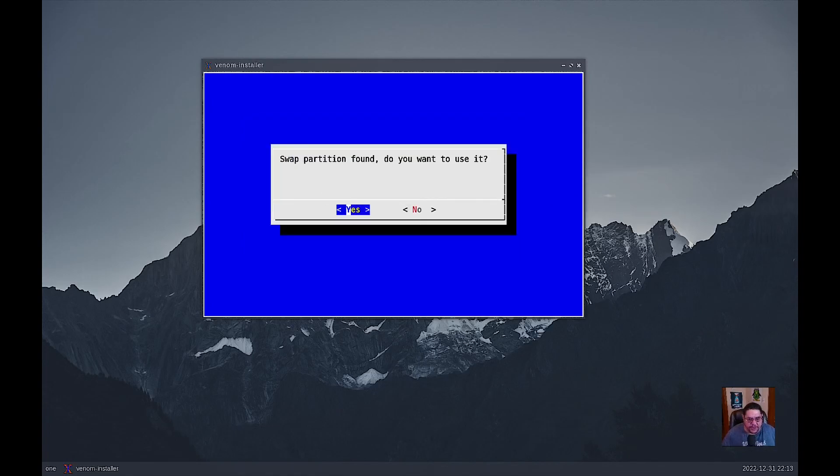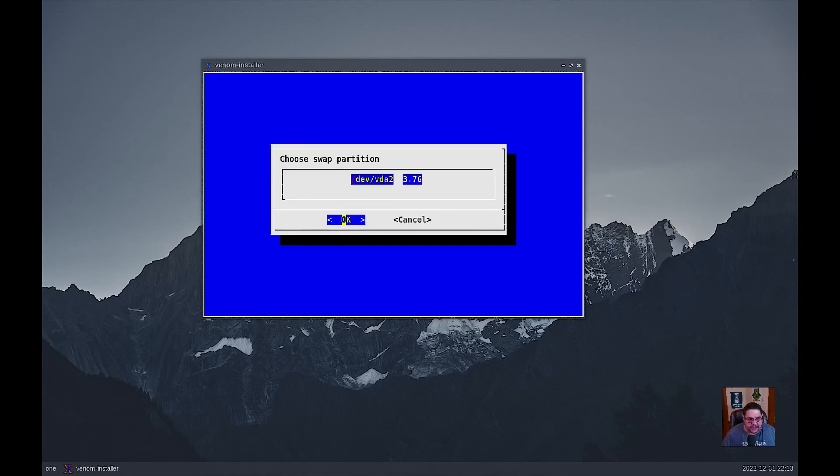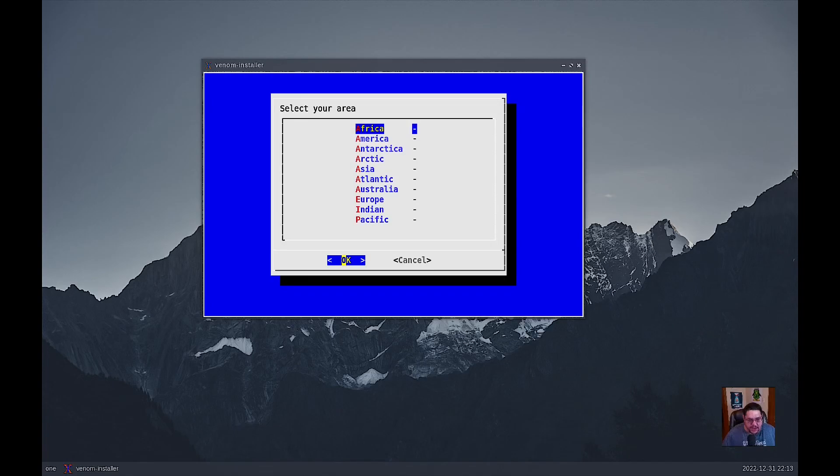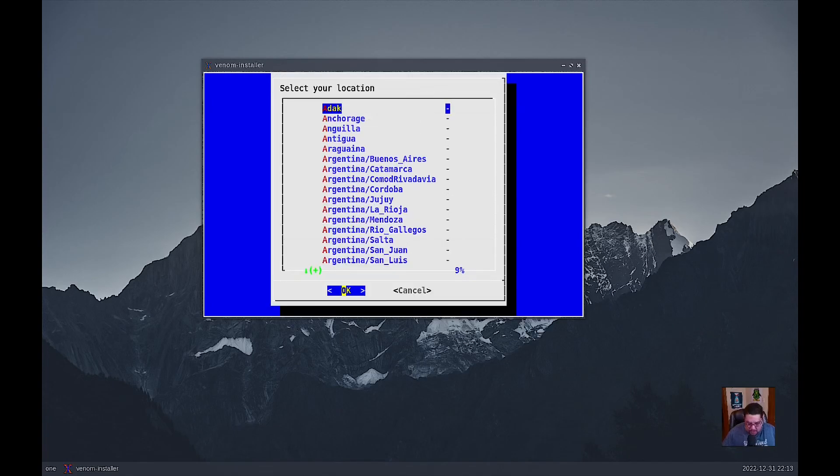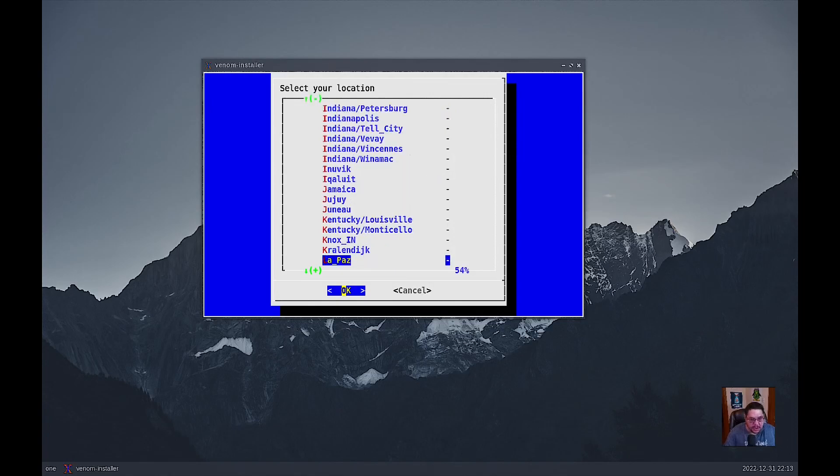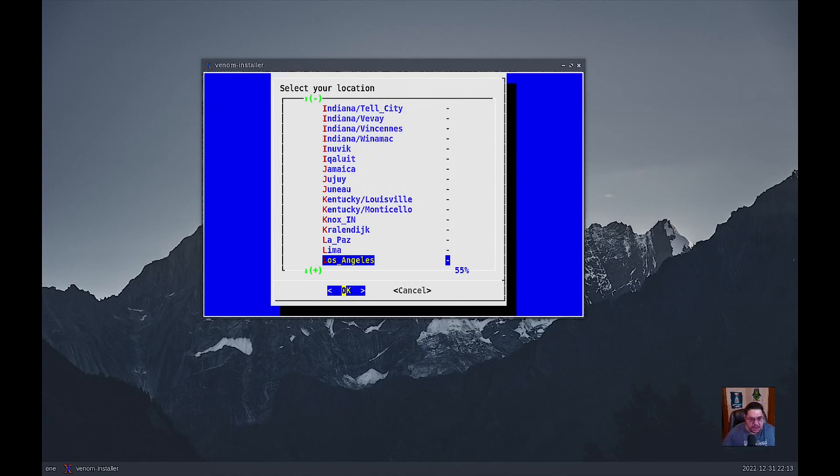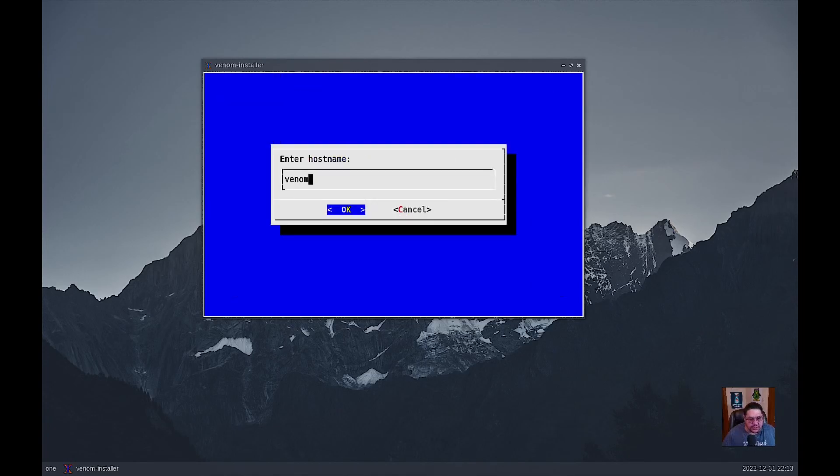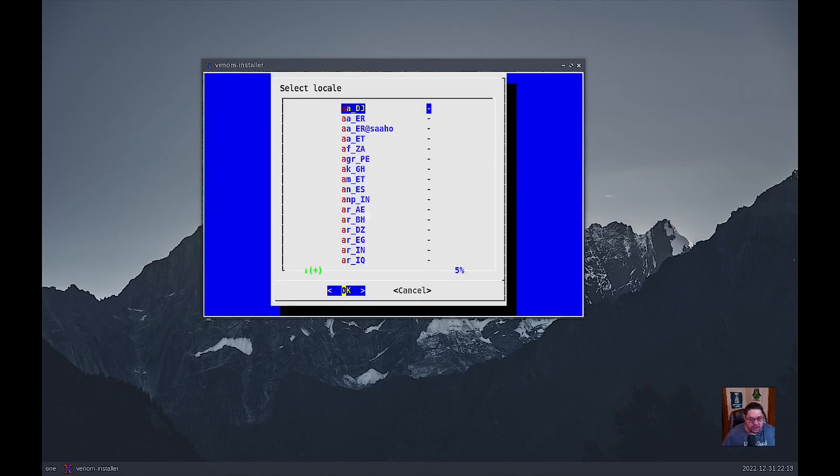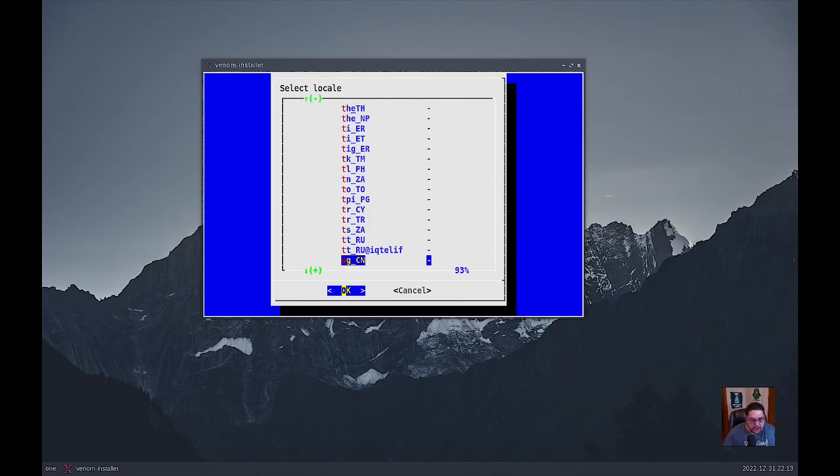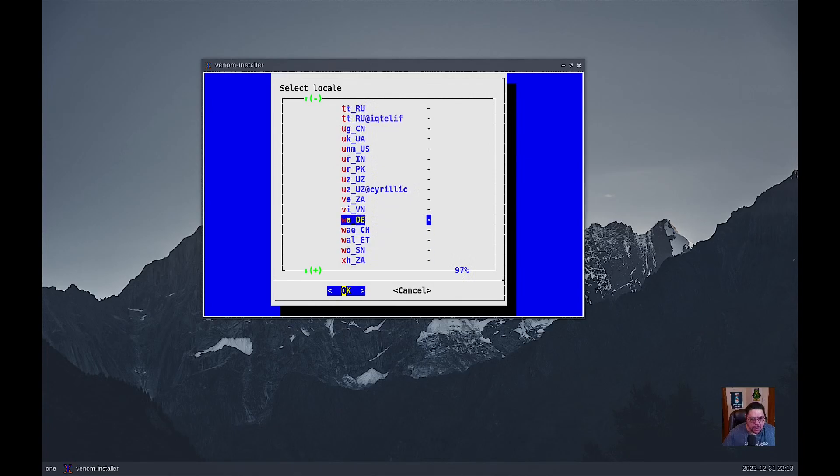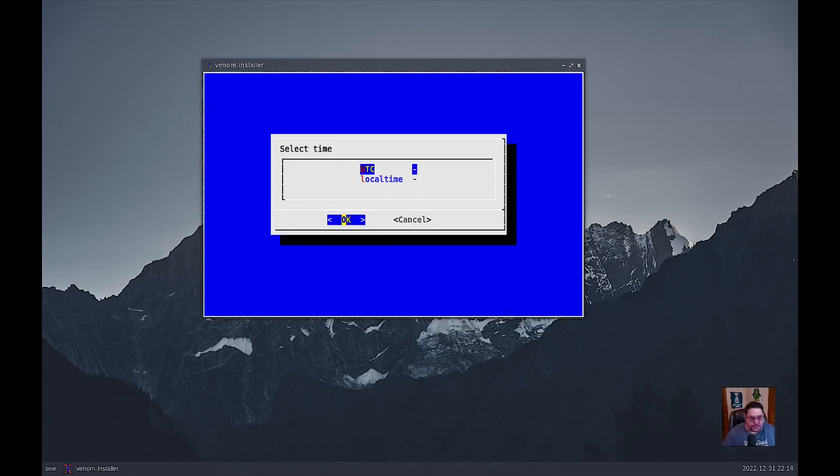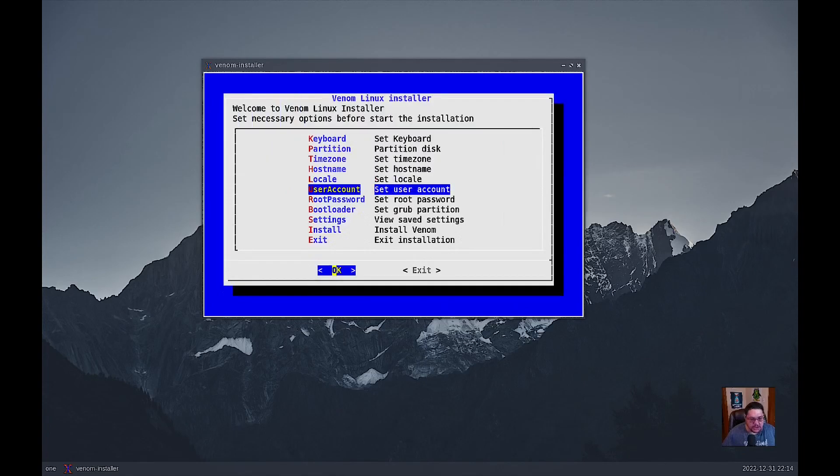Swap partition found. Do you want to use it? We're going to click yes. And that's definitely the partition we're going to do. Set our time zone. We're going to do okay. We're going to go to America and we're going to go to Los Angeles. We're going to hit that. Set our host name. We're going to type it as Venom Linux. I'm going to hit no space. Okay. We're going to set our locale. And we're going to go to, let's see how we do for US. English US. UTC. Local time. UTC.